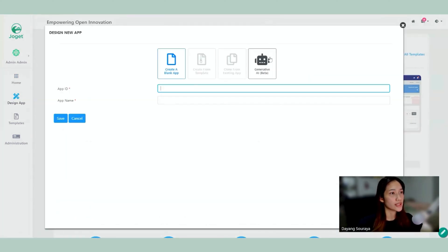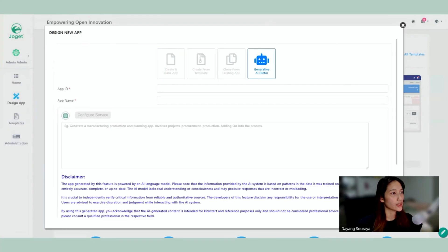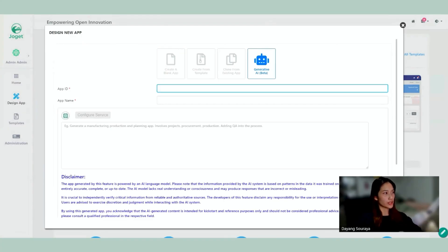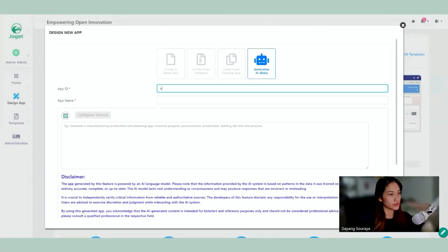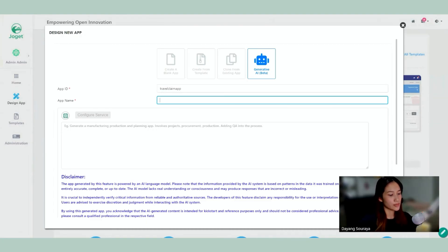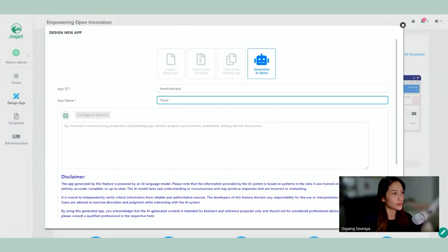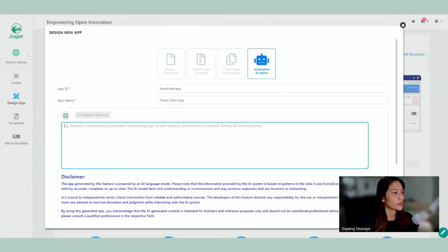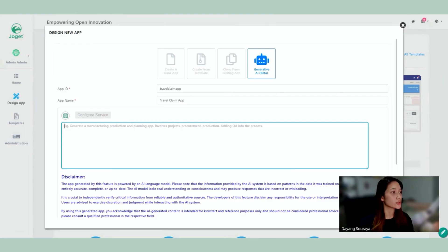So here we can select Generative AI and I am going to go ahead and give the ID of Travel Claim App and I'm going to name this app as Travel Claim App.